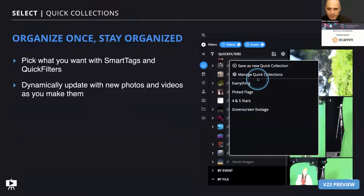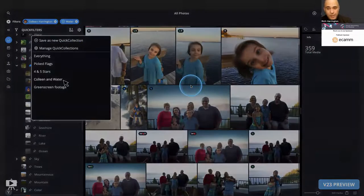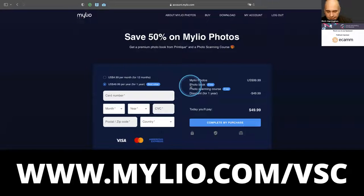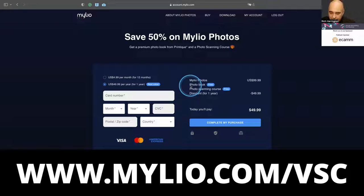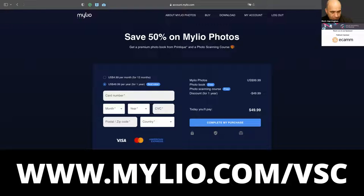Once you've made your recipes, you can save your own quick collections, which are those recipes, so they're easy to reuse. A quick collection of Colleen by the water, green screen footage, color green footage — makes it really simple. If you guys want to check that out, you can head over to myleo.com/VSC. I appreciate you guys coming out for the session. I'll stay around for just a couple more minutes. I hope you enjoyed learning about how you can actually use AI to do some pretty cool things.